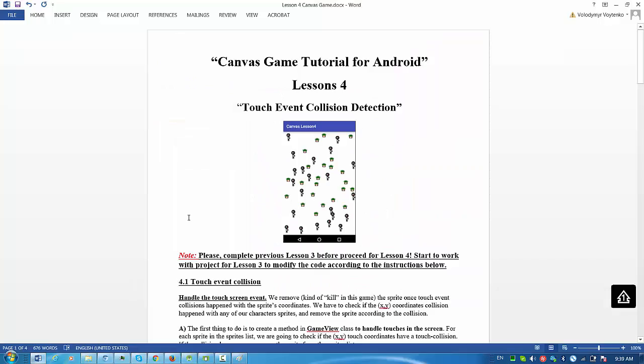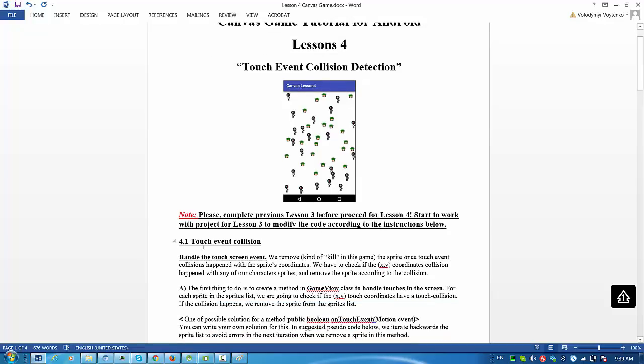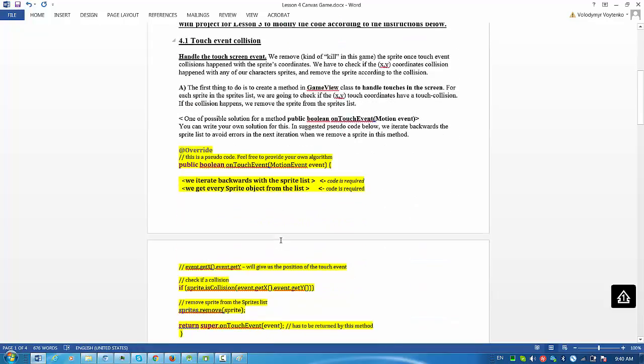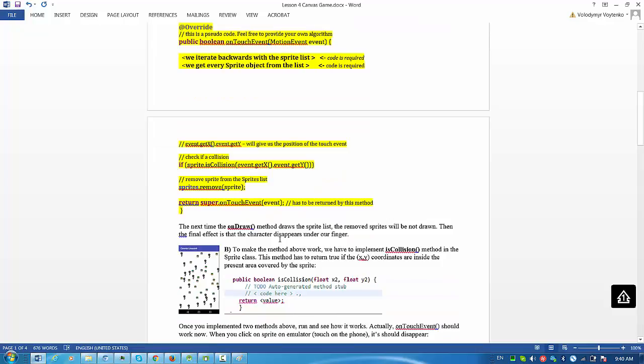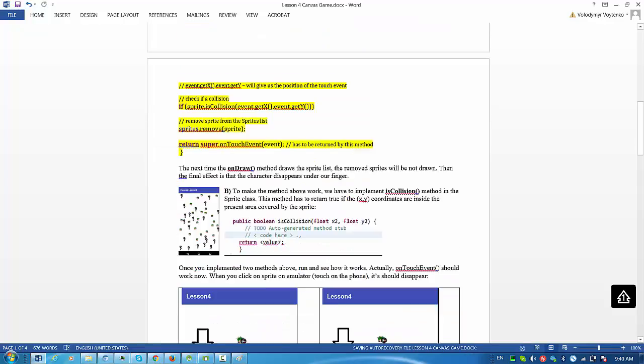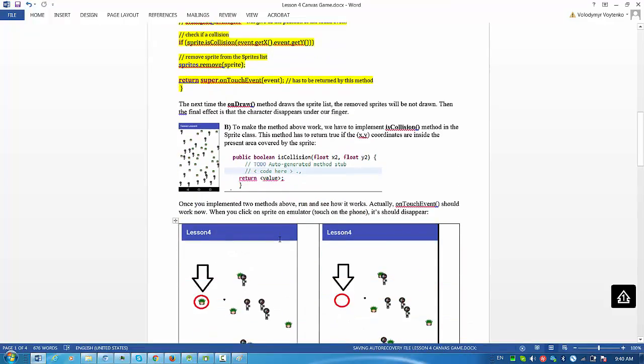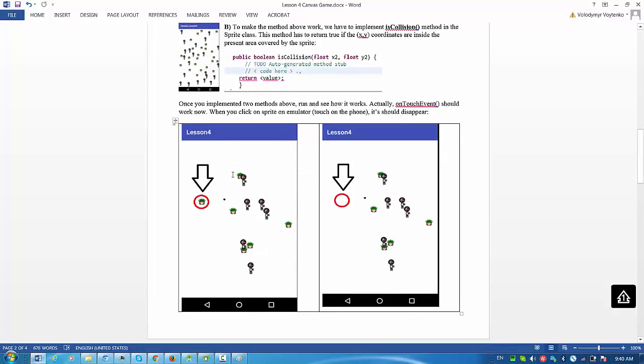A couple of words about Lesson 4, Canvas Game Tutorial. So we implement touch event collision. Please follow description in the Word document online. This is explanation how you would approach this implementation.